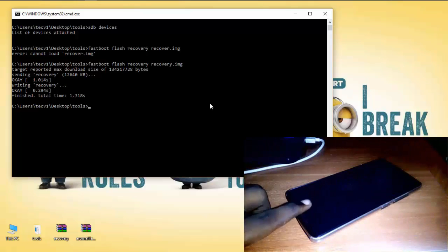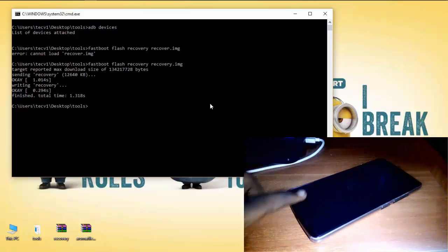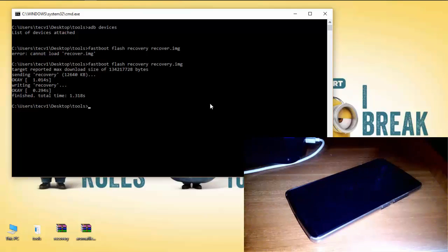If the black screen appears, then that doesn't mean that flashing is unsuccessful. Just let your device be as it is for the next 5 minutes.